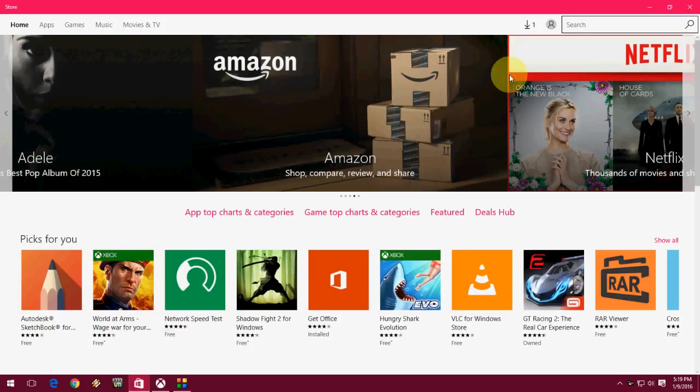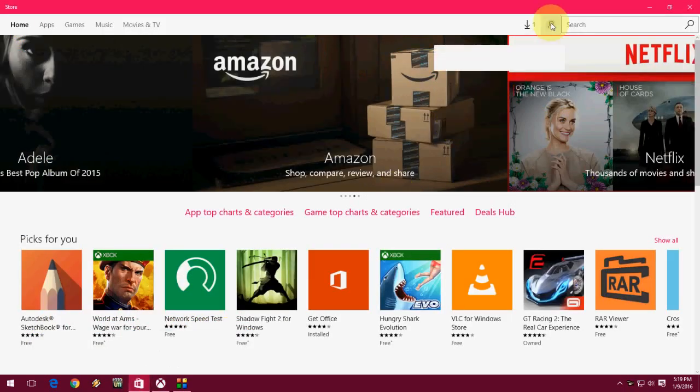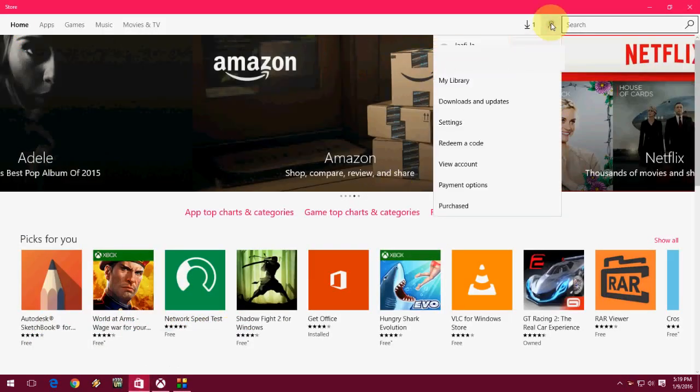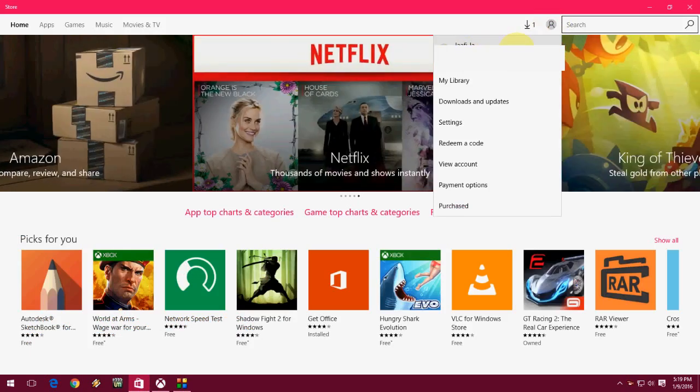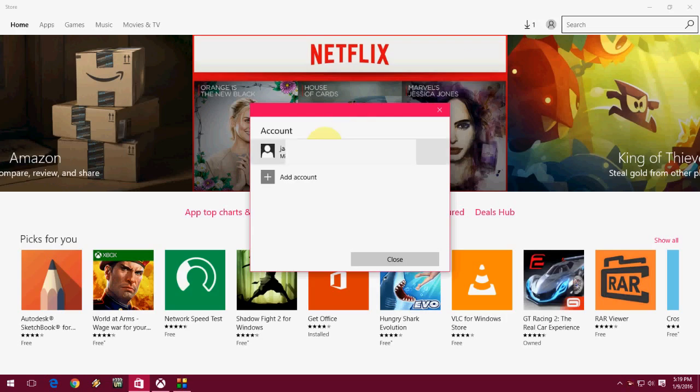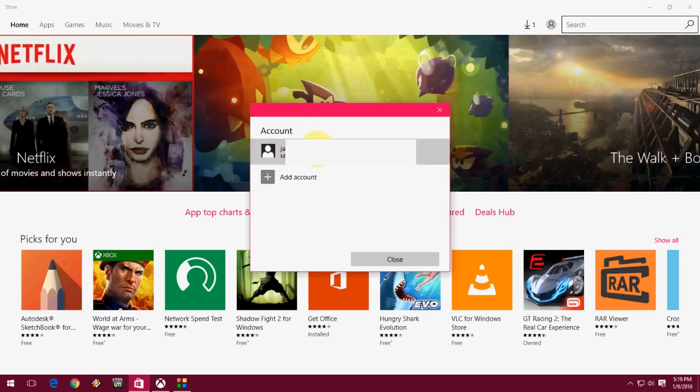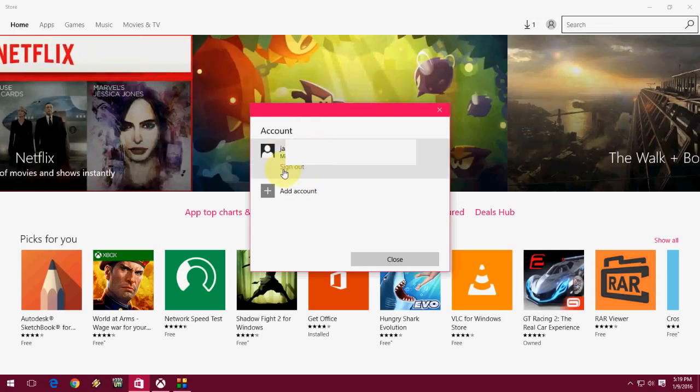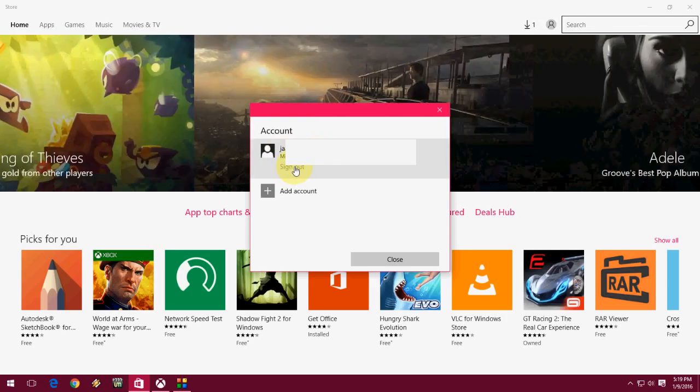Click here on your account, then click your account name or email address like this. Then again click your account. Now you can see the sign out option here, so click on this sign out option.